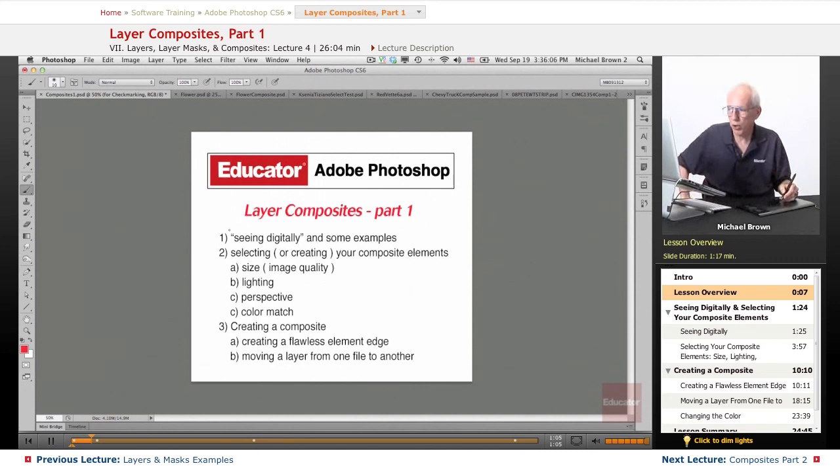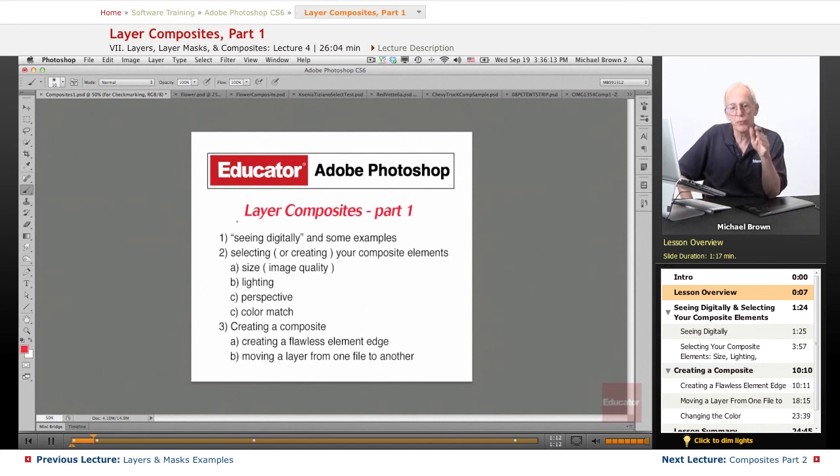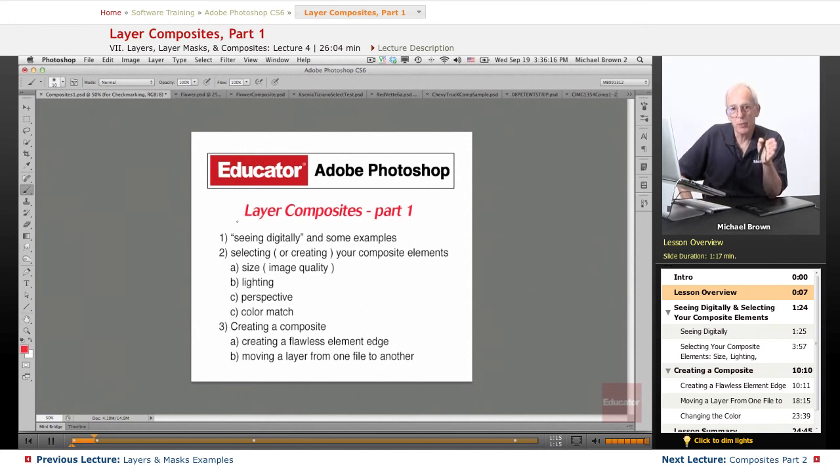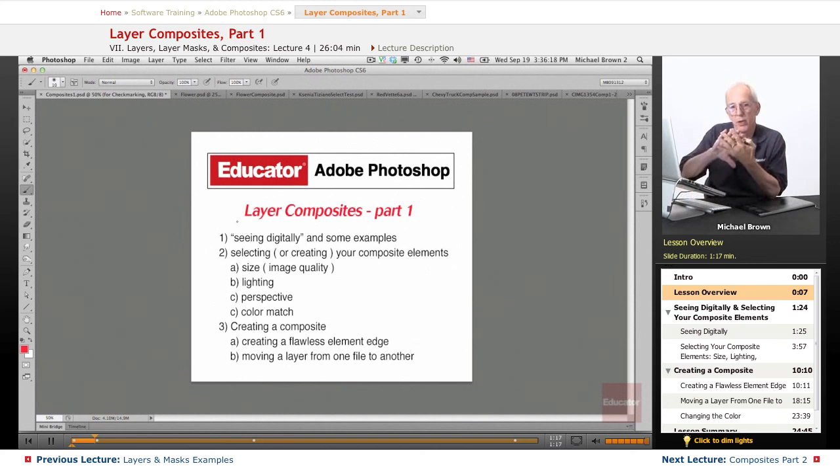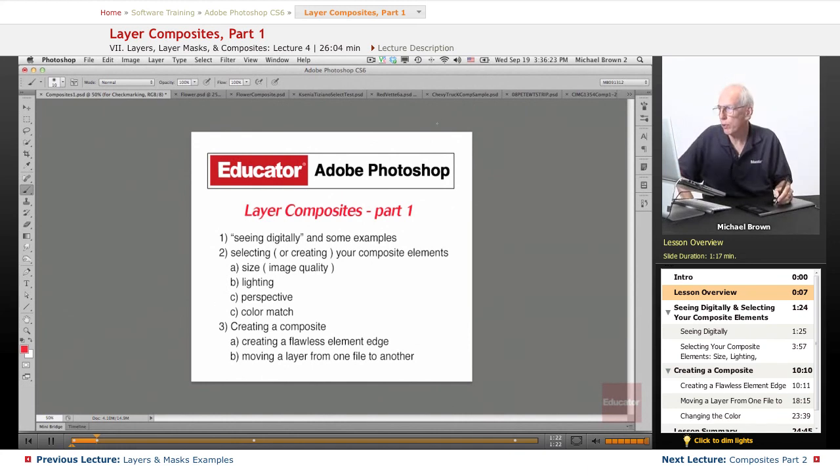So let's get started. What we're going to talk about in this lesson is seeing digitally, the art of being able to visualize how elements are going to fit to make a finished product. In other words, when I was doing automotive compositing, let me just show you an example.